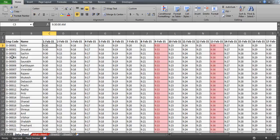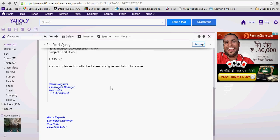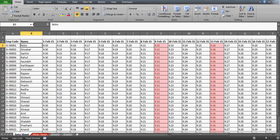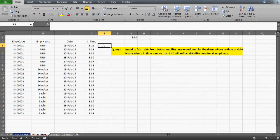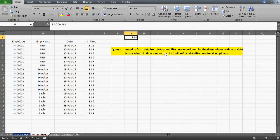Last night I uploaded a video on the same, but now my subscriber Vishwajit reverted back saying he needs a resolution for a modified question. He now needs to get data for those employees who actually came after 9:30 AM. So: fetch data from the data sheet for the dates wherein time is greater than 9:30 — those entries will reflect here for all the employees.